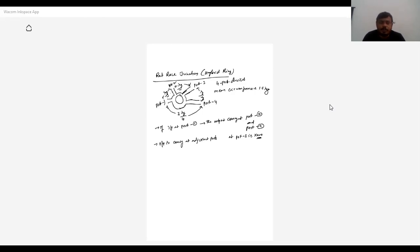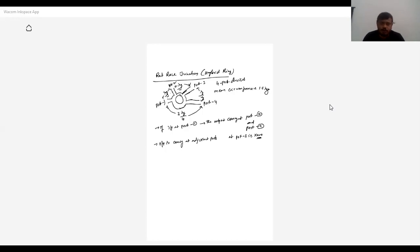Suppose we have the E-plane T or H-plane T — it is a three-port device. For a three-port device, the scattering matrix size is N by N, where N is the number of ports, so three by three. In the magic T, it is a four-port device, so the scattering matrix size is four by four. We can see the inputs and outputs and how much power we're getting at each port based on the scattering matrix.